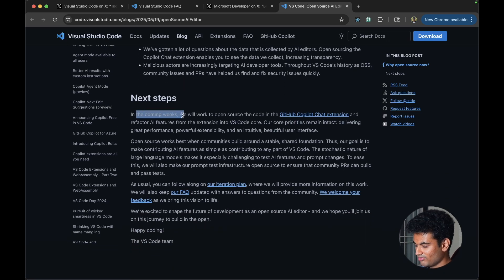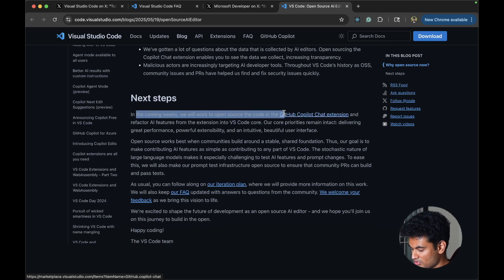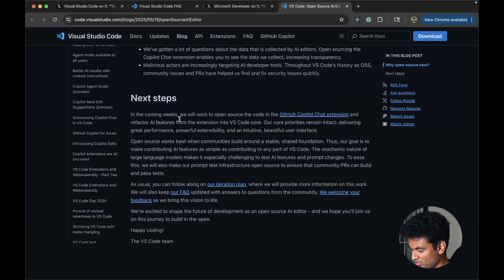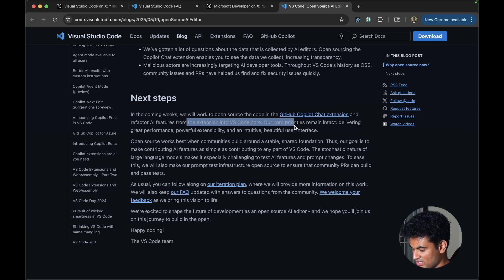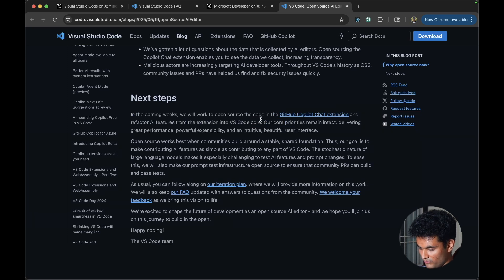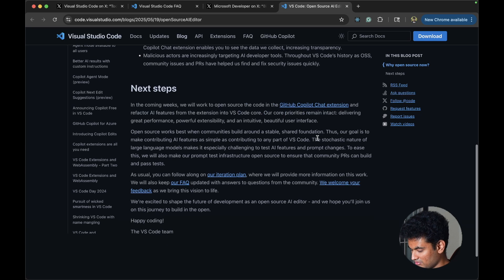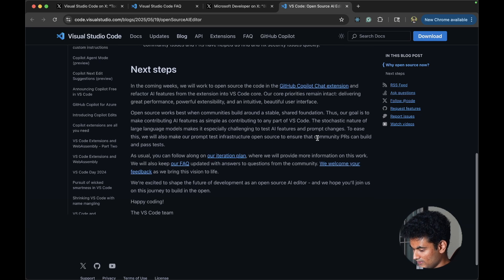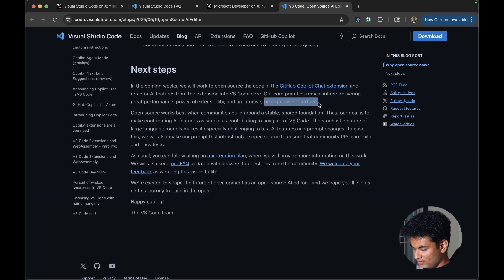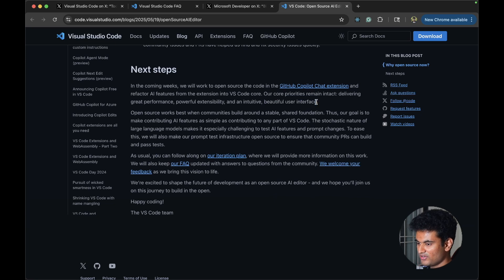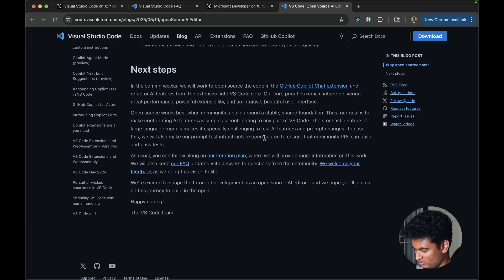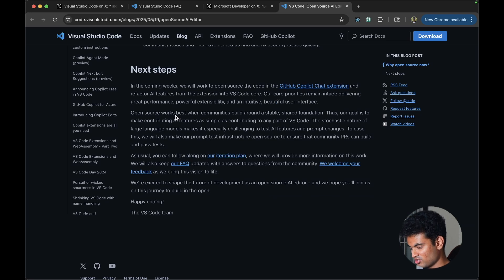In the coming weeks we will work to open source the code in the chat extension and refactor AI features from the extension to VS Code core. Our core priorities remain impact. Beautiful user interface. I wonder about that. I think currently Windsor's UI is the best right now when it comes to chat extension.